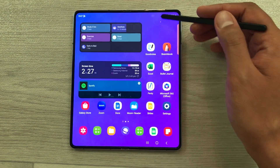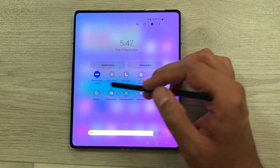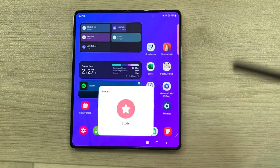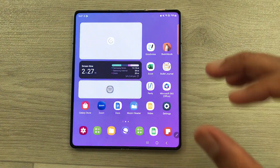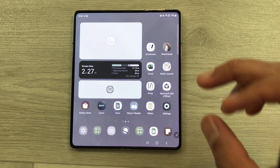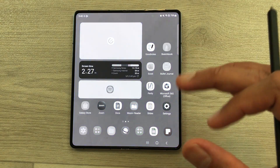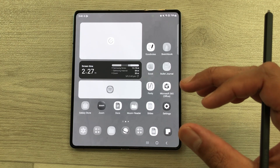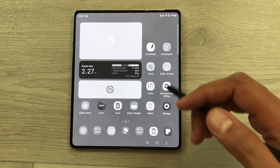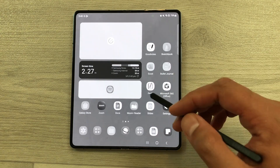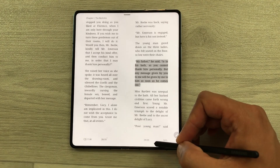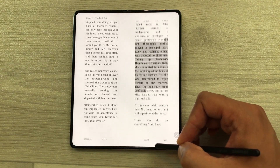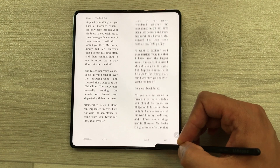The next feature is about Study Mode. Select 'Modes' and then select 'Study' — it will turn on Study Mode. Your screen will become grayscale, Do Not Disturb will turn on, and restrictions on some apps will apply. You can only open apps related to your studies, which will be really helpful to focus.